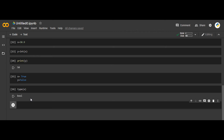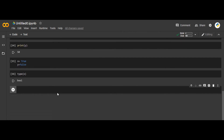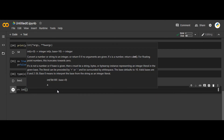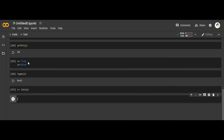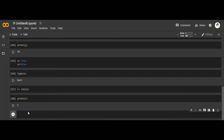Just like we said 50 is an integer, True is a boolean. There is one technical thing here — if I say r equals to int(x), where x was True, and I print r, it gives me 1. So the integer value of True is 1.